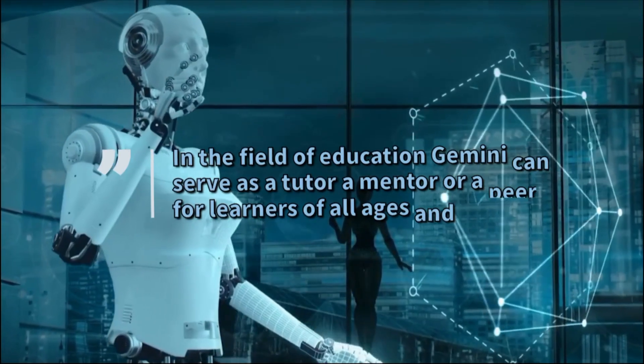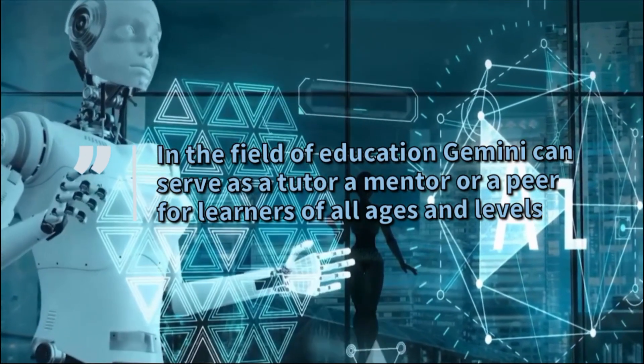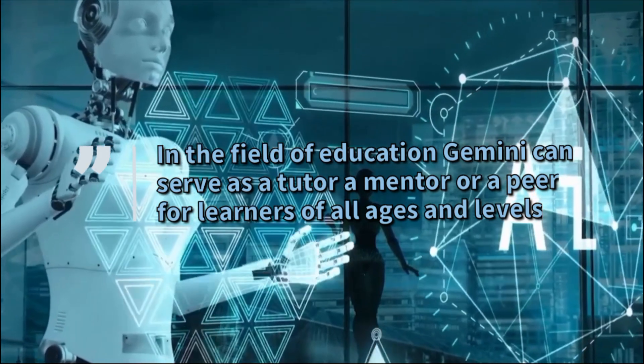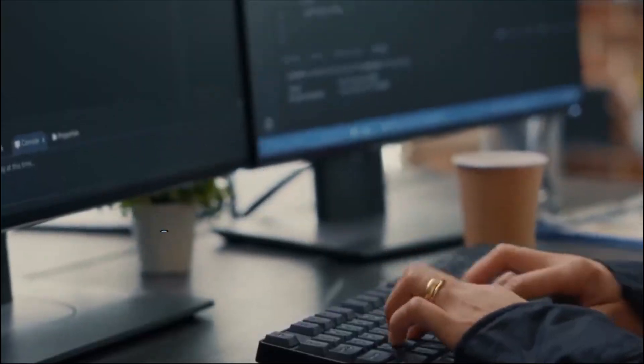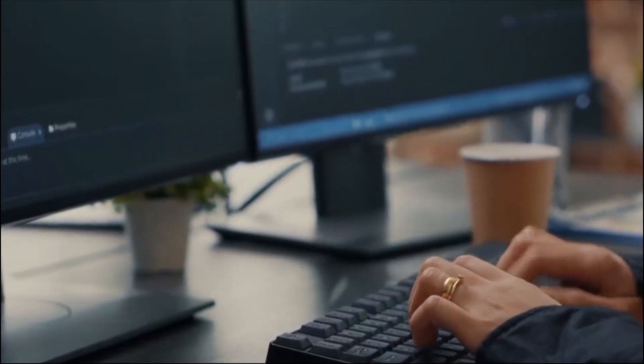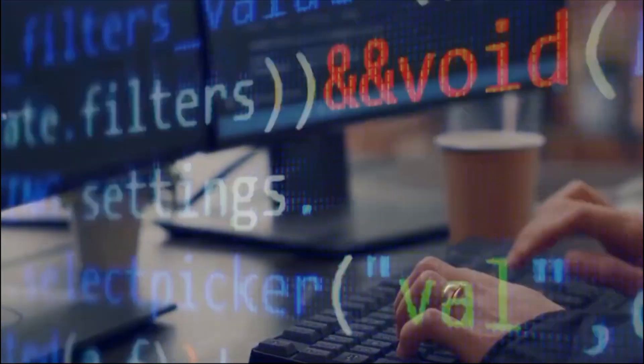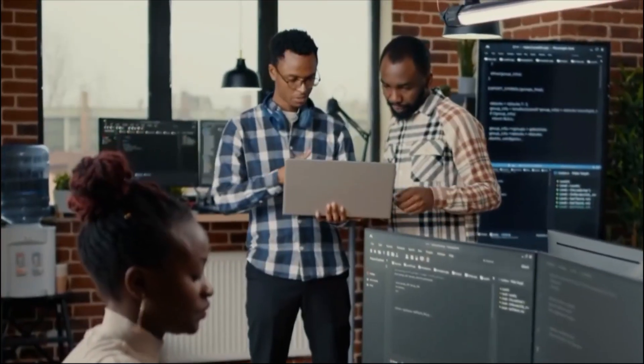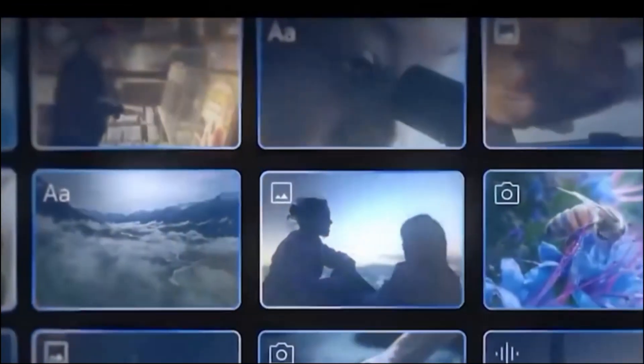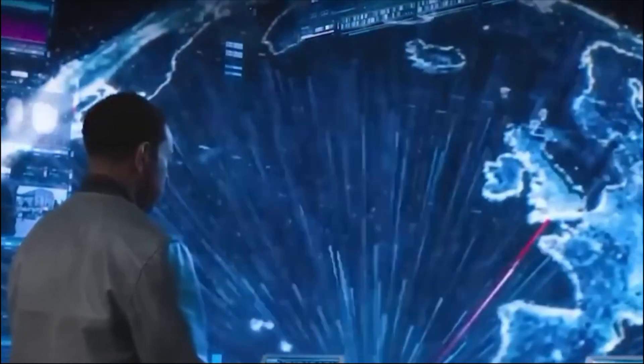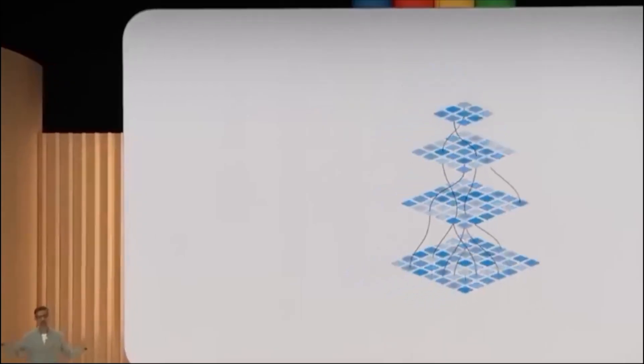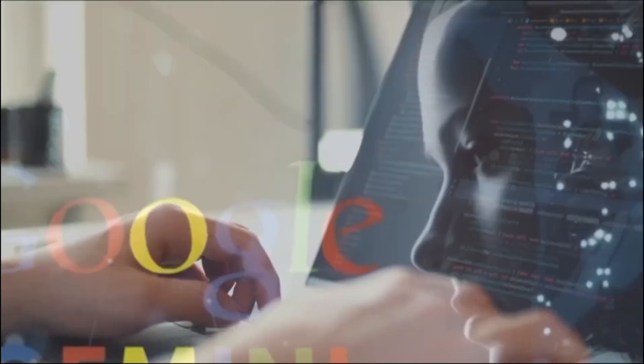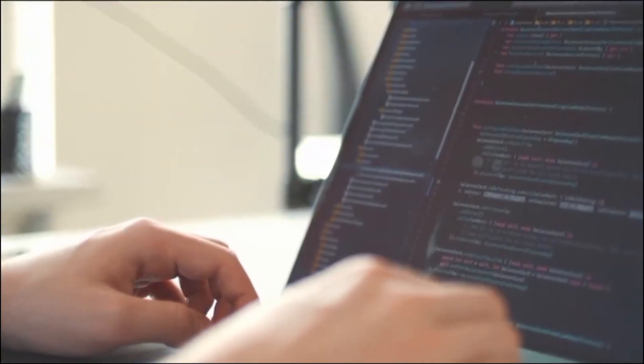In the field of education, Gemini can serve as a tutor, a mentor, or a peer for learners of all ages and levels. With its personalized and adaptive learning experience, Gemini can generate questions, answers, explanations, feedback, and guidance based on learners' goals, preferences, and progress. It can also create engaging and interactive learning materials such as text, images, audio, video, and code based on learners' interests, needs, and abilities.